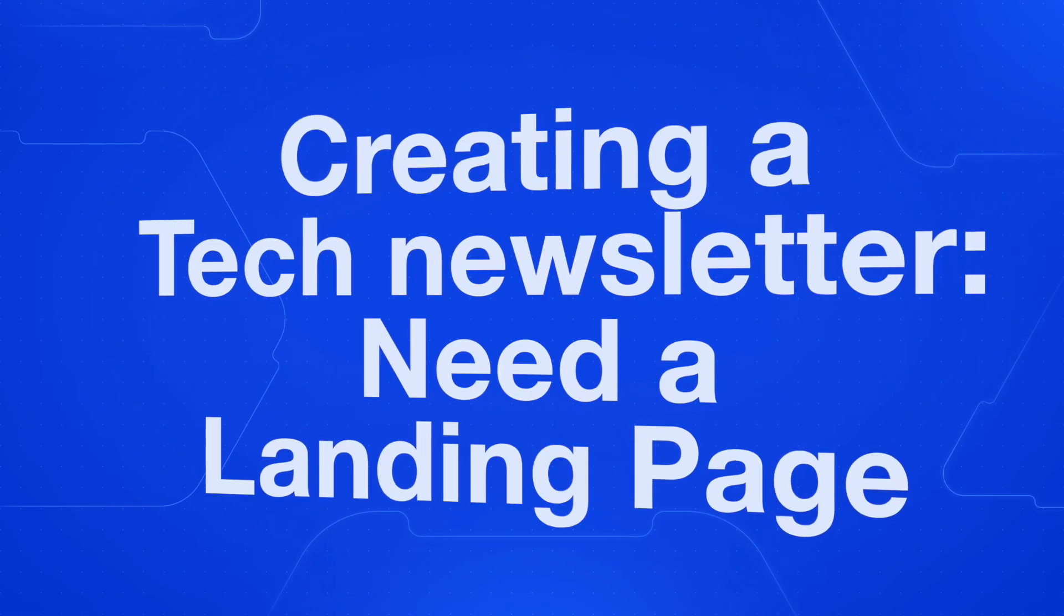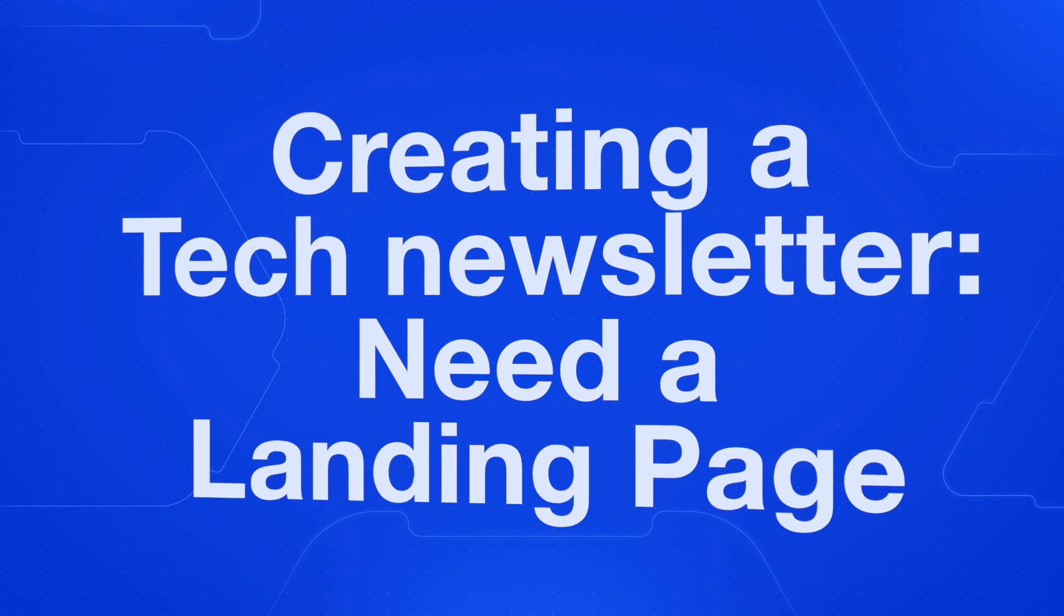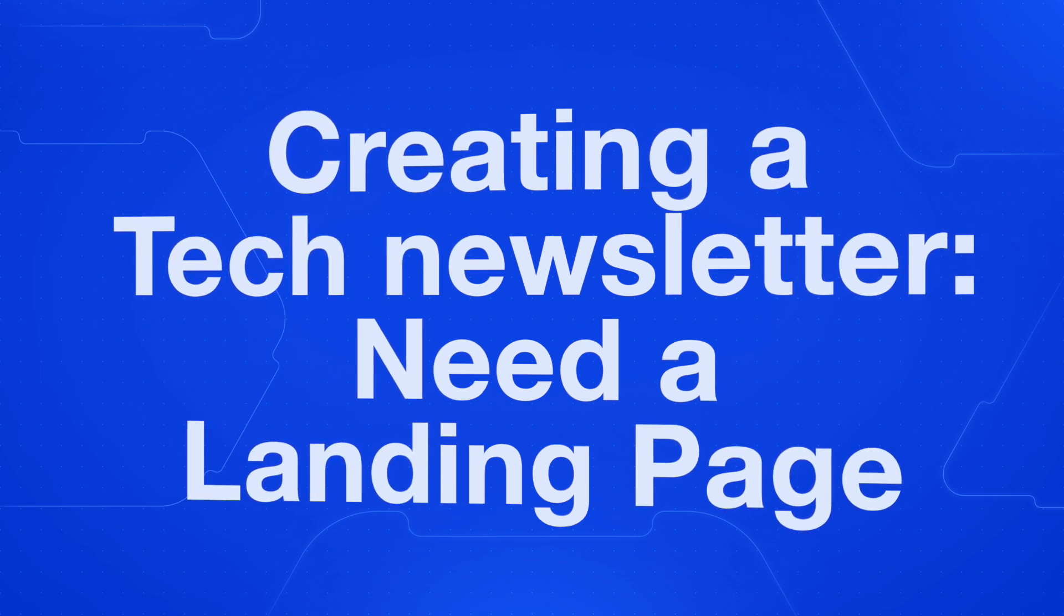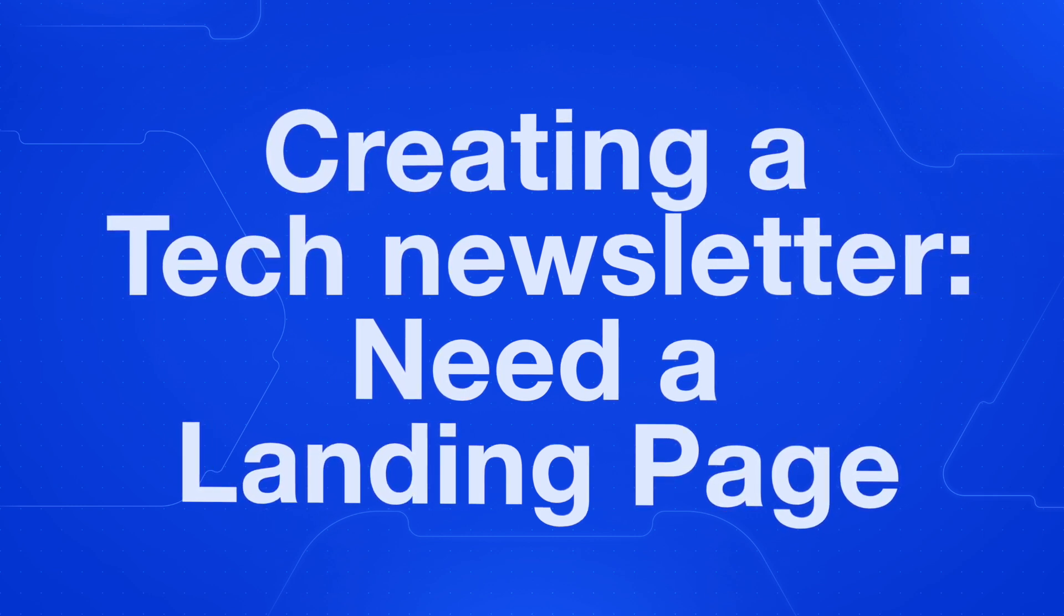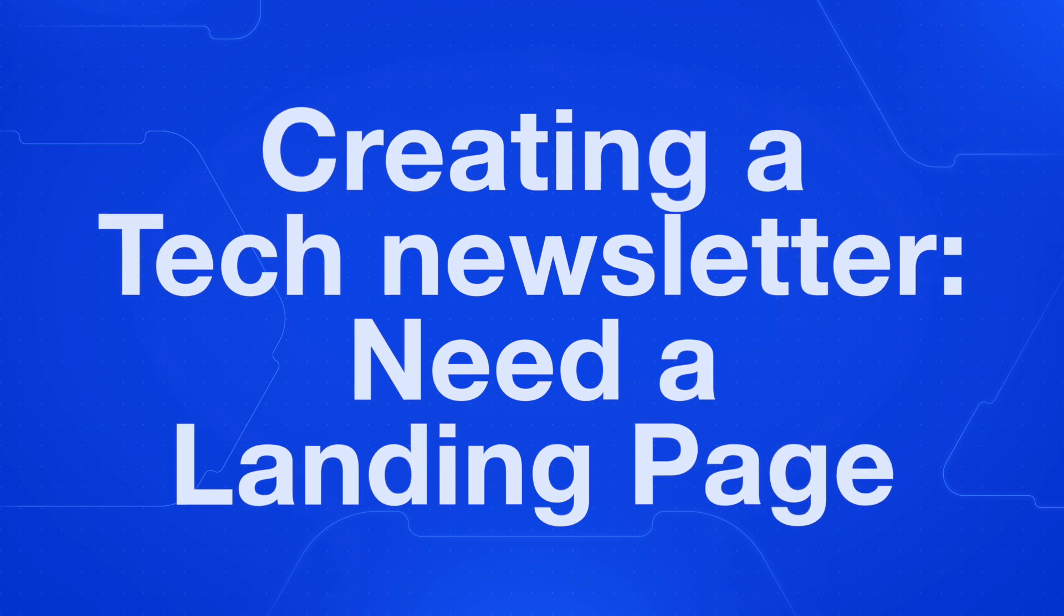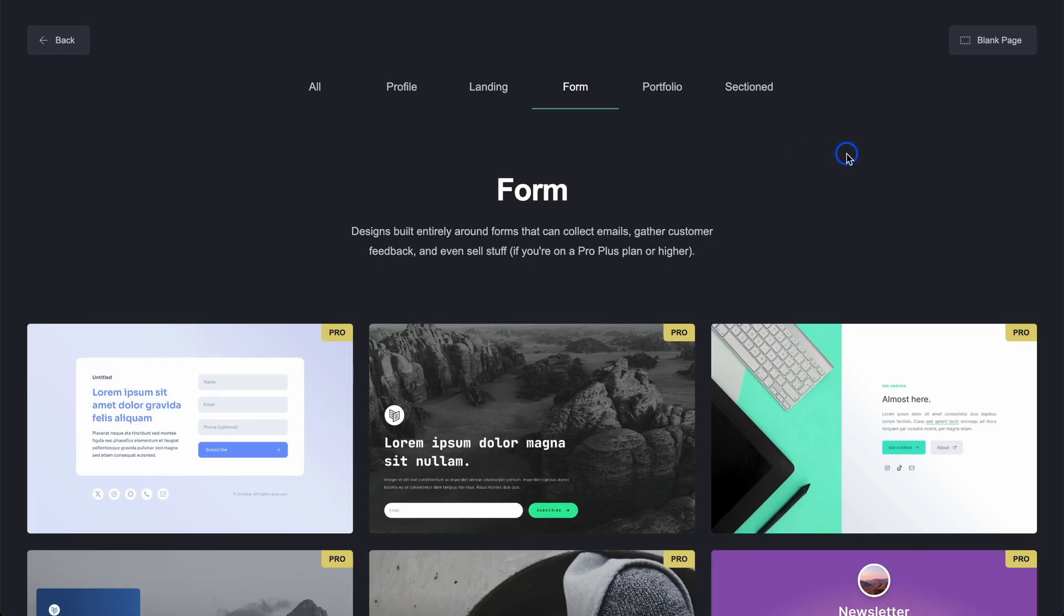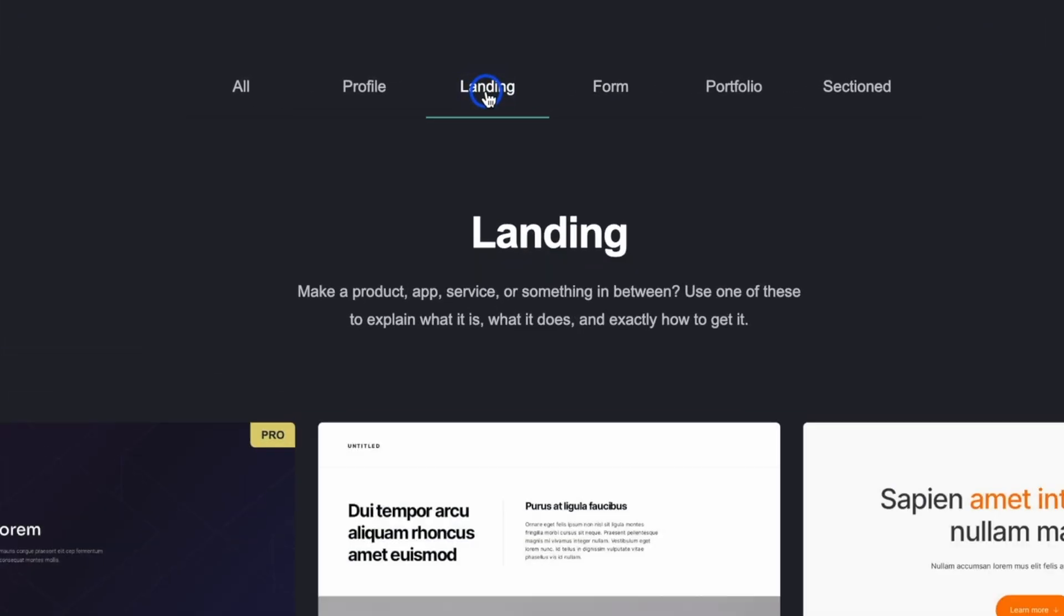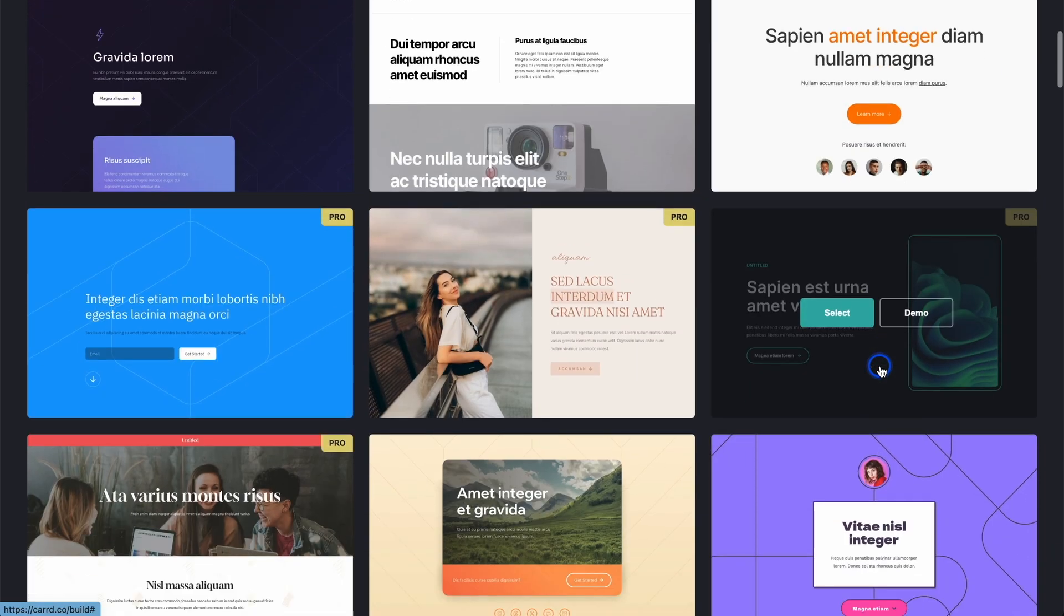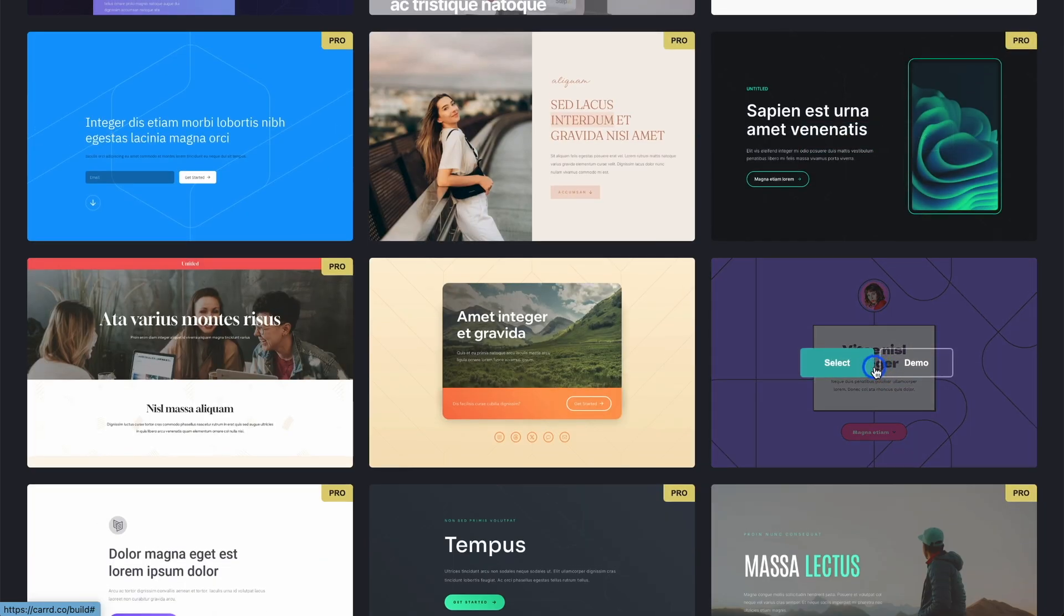The landing page we're going to build today is a tech newsletter. Think about a newsletter that goes out daily or weekly that talks about the latest news in tech. We're going to build the landing page using Card, and instead of going to landing,